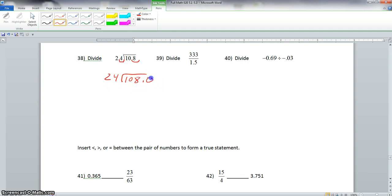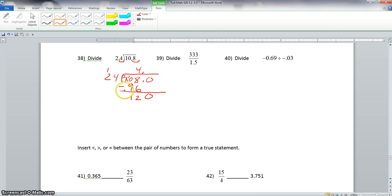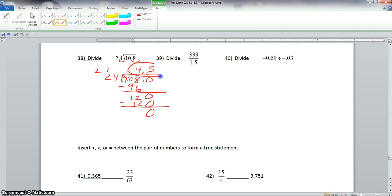Let's put a decimal and a 0 here just in case we need it, and bring this decimal up. Now we take 24 into 108, which only goes 4 times. 4 times 4 is 16, 4 times 2 is 8 plus 1 is 9. 108 minus 96 leaves us 12, and we bring down our 0. 8 minus 6 is 2, we cannot subtract 9 from 0, so we borrow 1 from the 1, and the 0 becomes 10. 10 minus 9 is 1. We bring down this 0, giving 120. 24 goes into 120 five times. 5 times 4 is 20 carry 2, 5 times 2 is 10 plus 2 is 12. 120 minus 120 is 0. So our final answer here is 4.5.